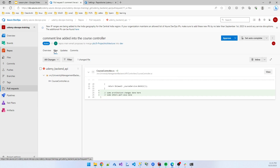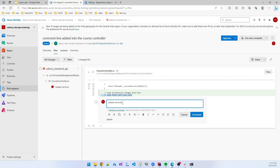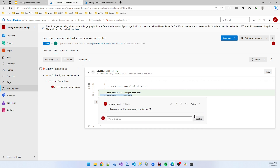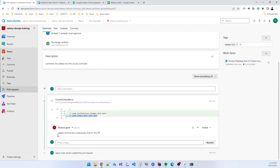As a reviewer, I click on Files and observe the code. I think one line is not needed, so I add a comment: 'please remove this unnecessary line for this PR.' The developer cannot merge into the dev branch without resolving this comment, because in the repository policy we added a rule that any comment must be resolved.